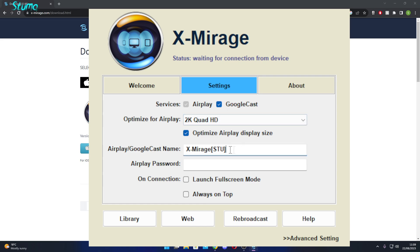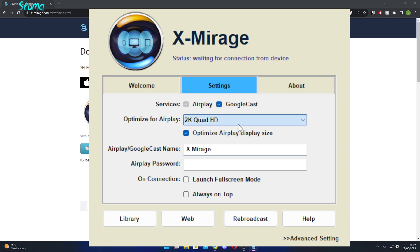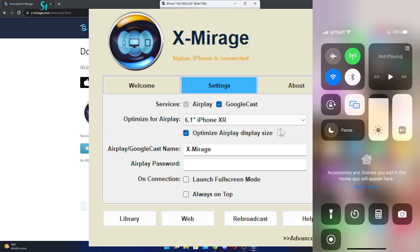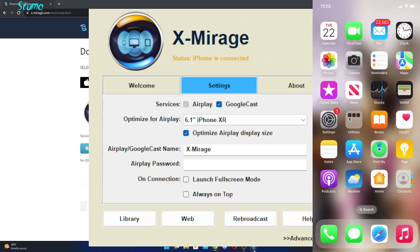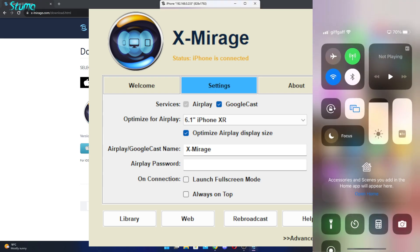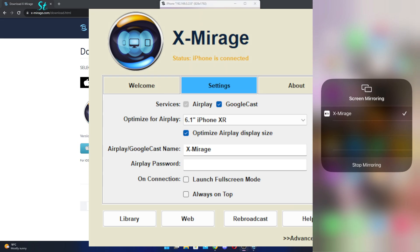You can change the name of your cast, and you can change which device you have to optimize it. Now, all you've got to do on your phone — if you're on an iPhone, you have to swipe down and go to Screen Mirroring. Make sure you're on the same internet connection.